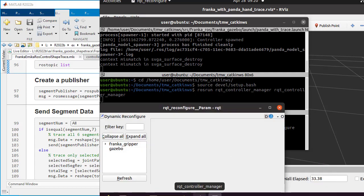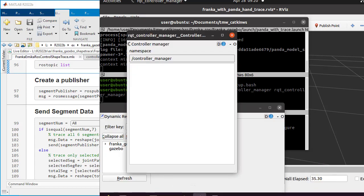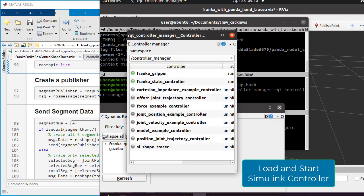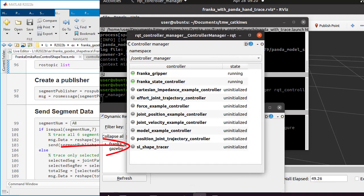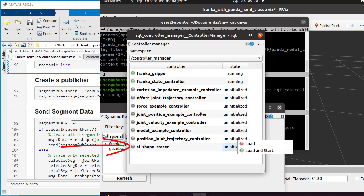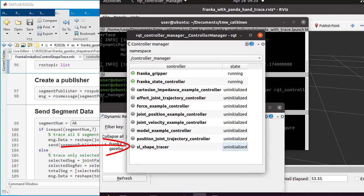The RQ control manager application lists all the available controllers and allows loading, starting, and stopping the controller. On the list, load and start SL shape tracer controller generated from Simulink.